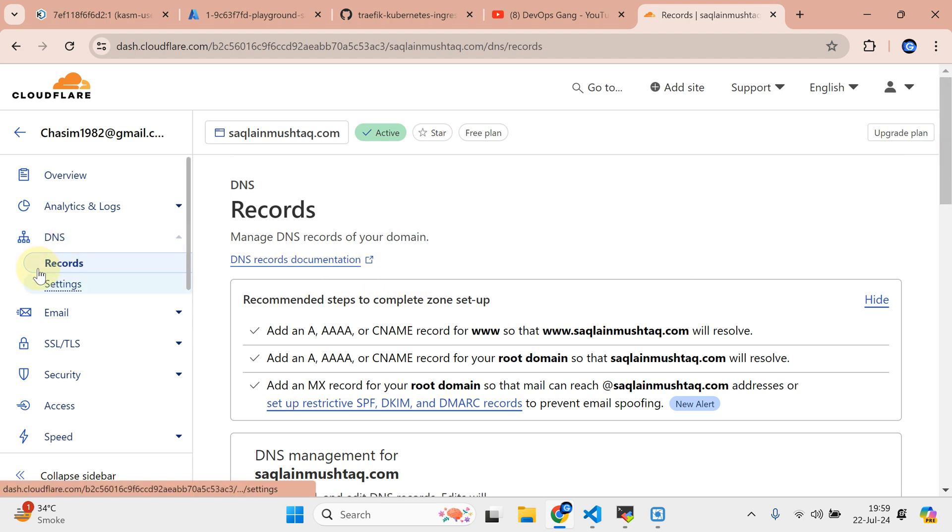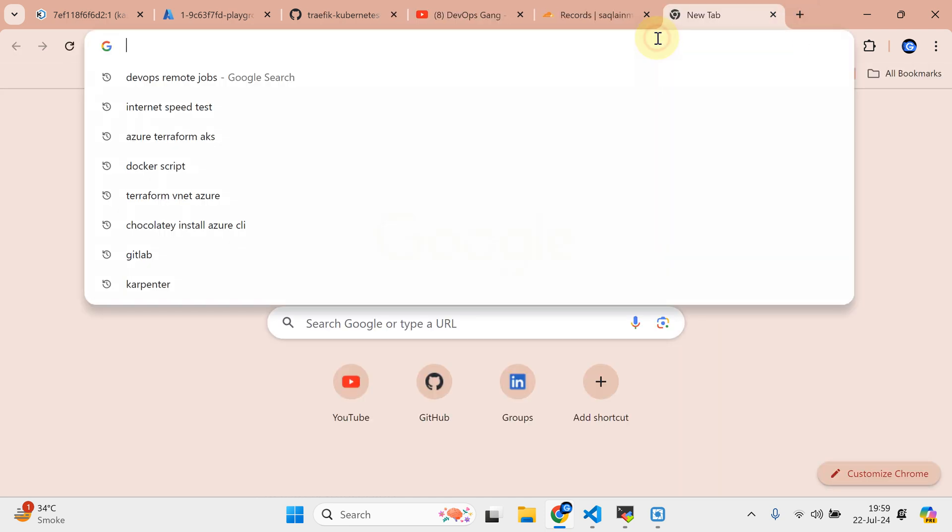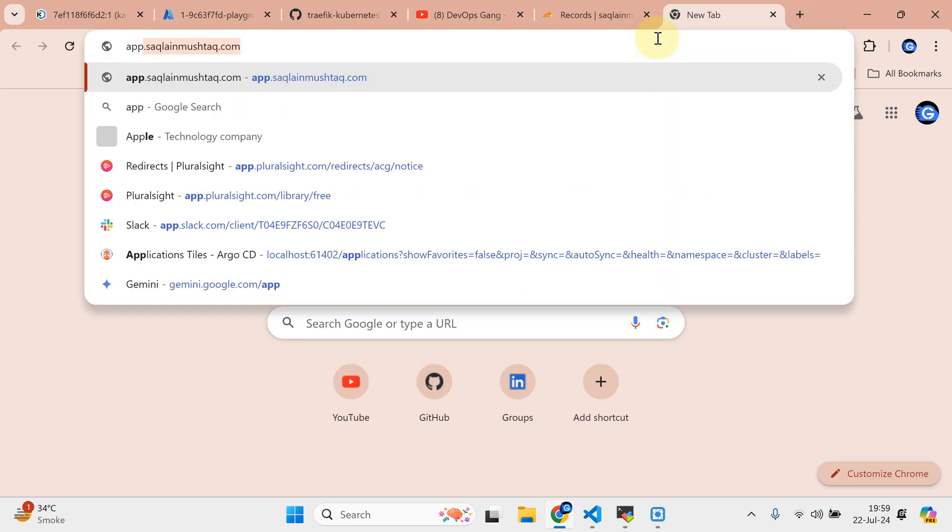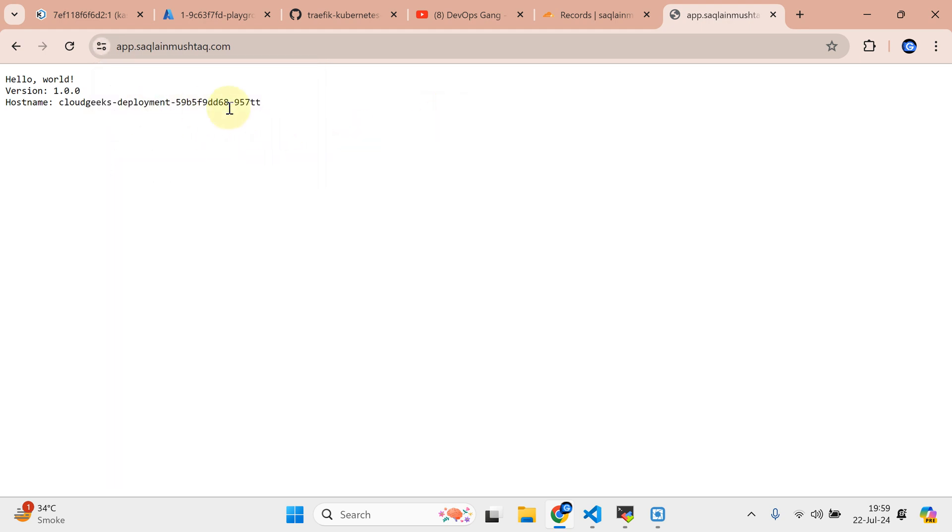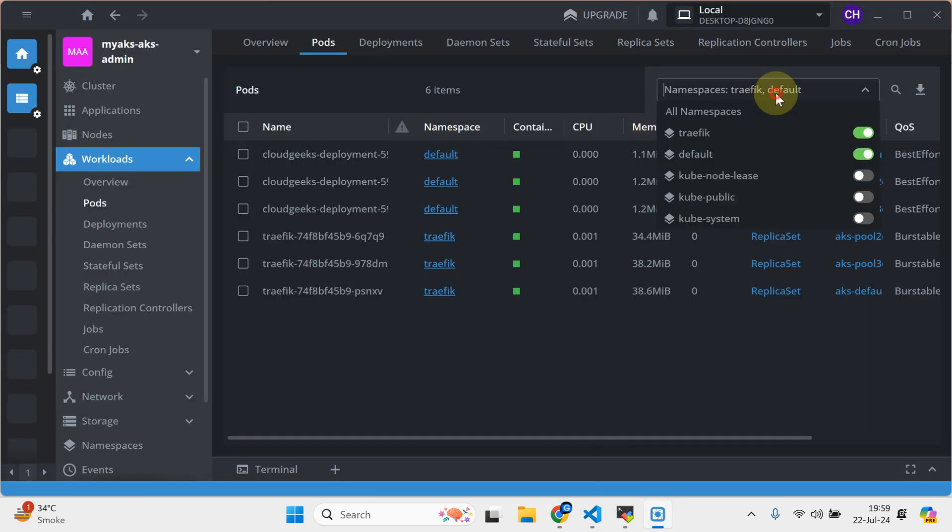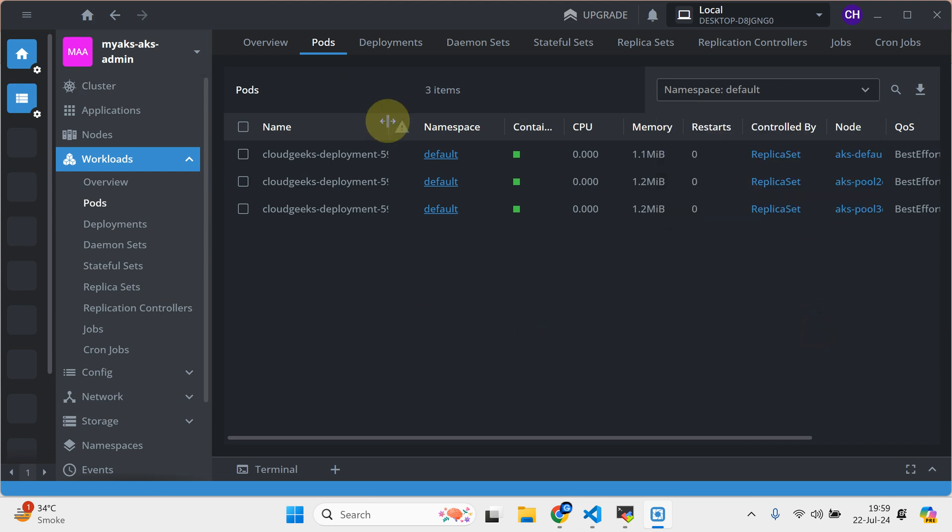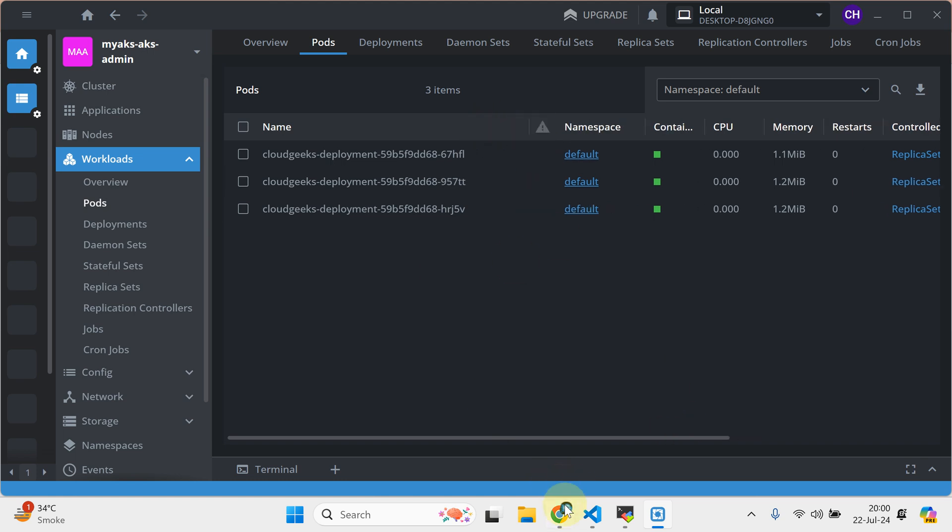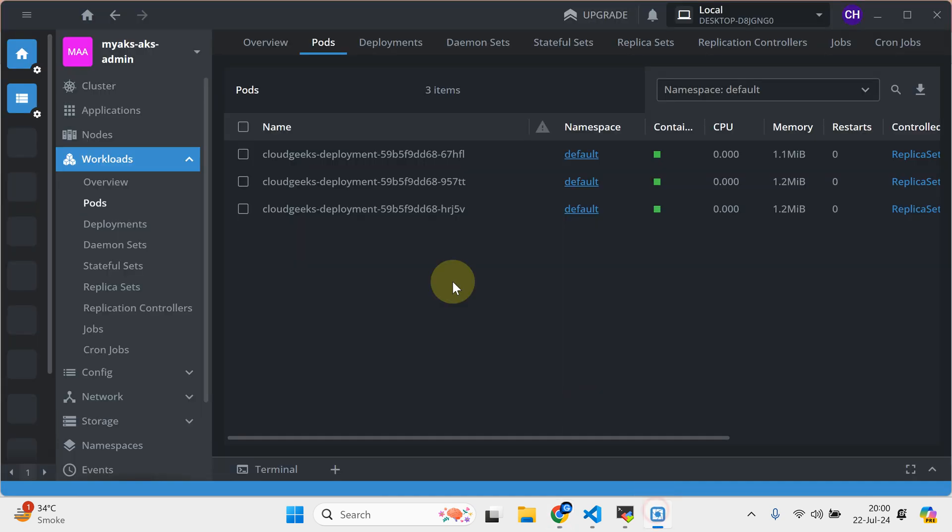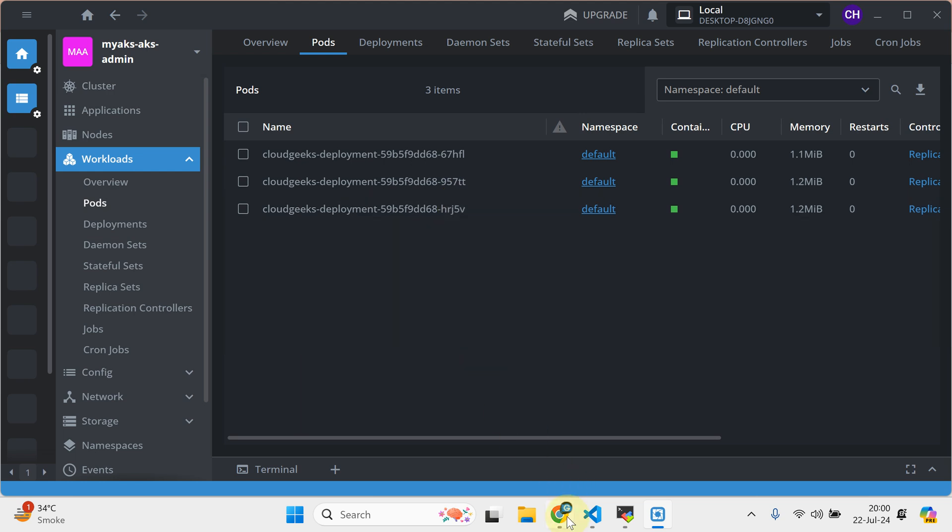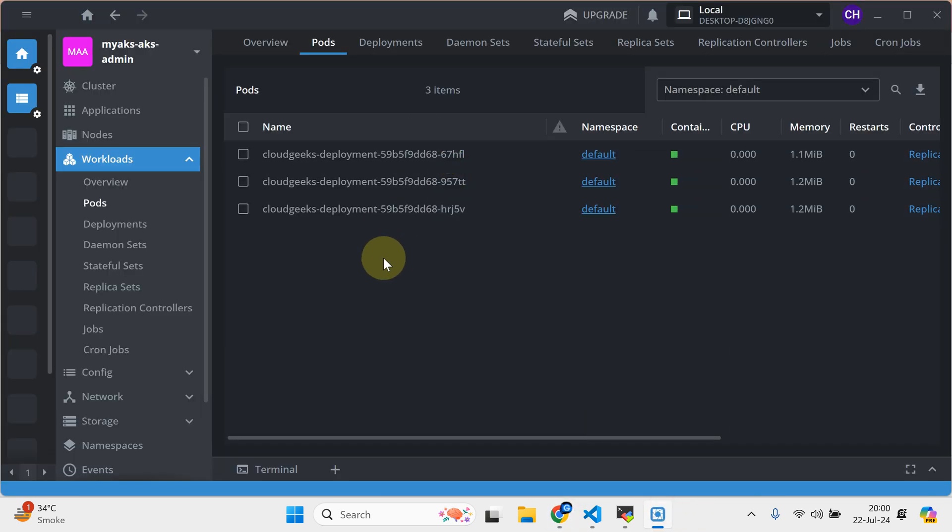If I navigate back to this section and do app.setplanofstack.com, I should be able to see my website. You see it is successfully done. If you want to double check, let me see the pod. If I see the pod name of the pod, it is at the end 57tt. If I do refresh, it is going to load balance between these pods. This one is hrj5b. One more time. I found this one.